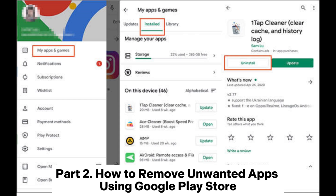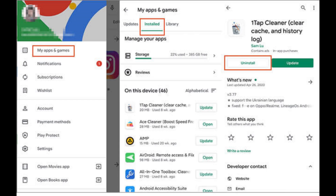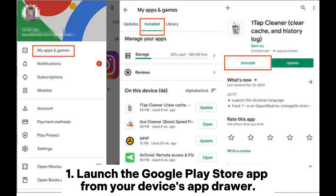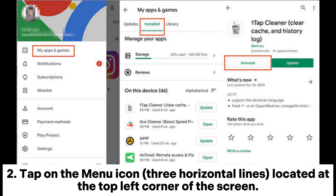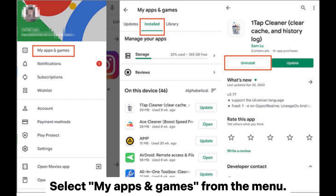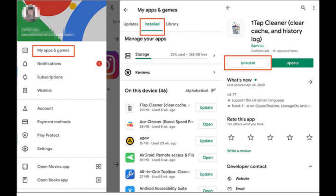Part 2: How to remove unwanted apps using Google Play Store. 1. Launch the Google Play Store app from your device's app drawer. 2. Tap on the menu icon — three horizontal lines — located at the top left corner of the screen. Select My Apps and Games from the menu.